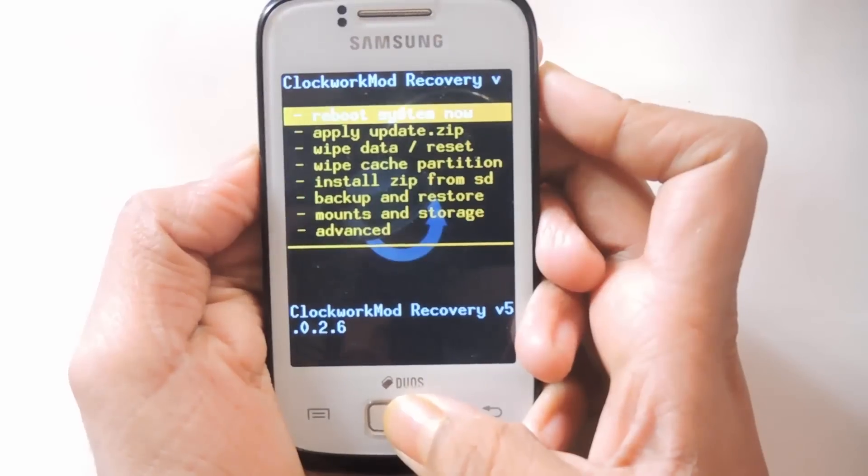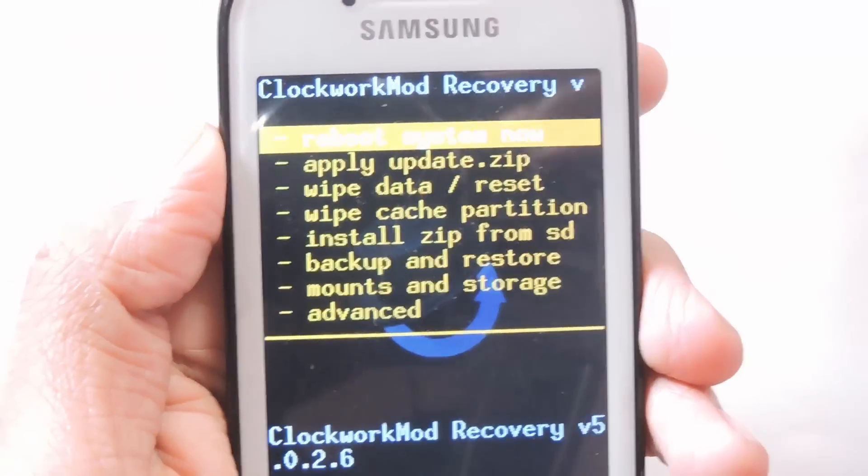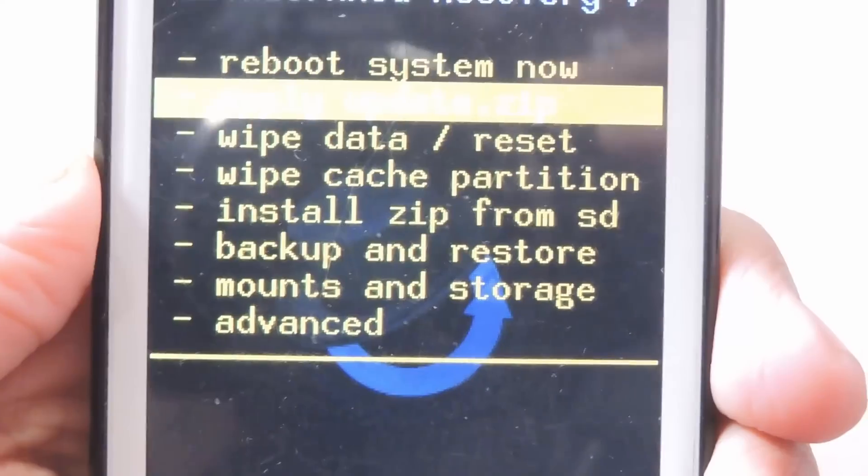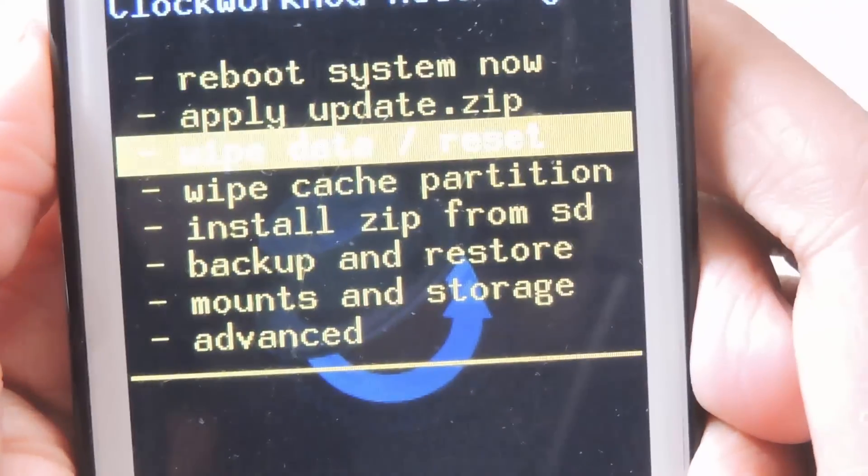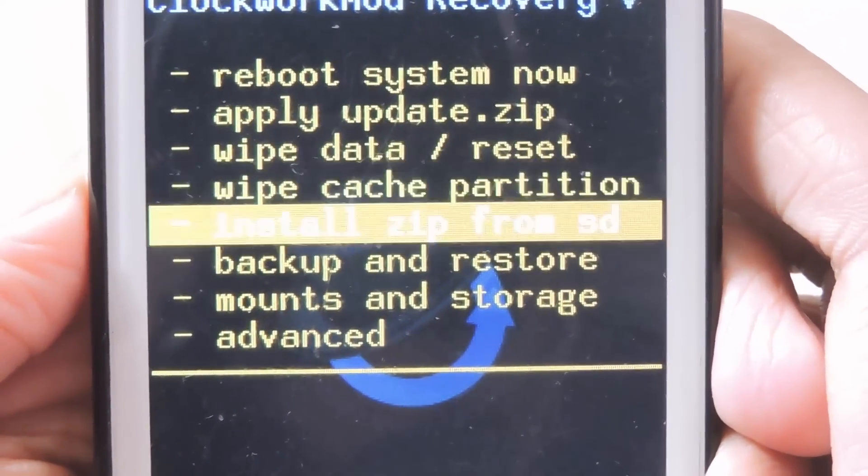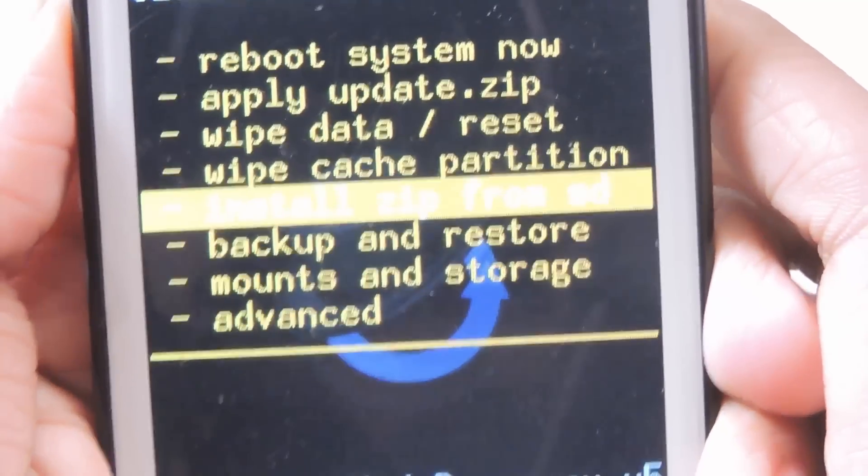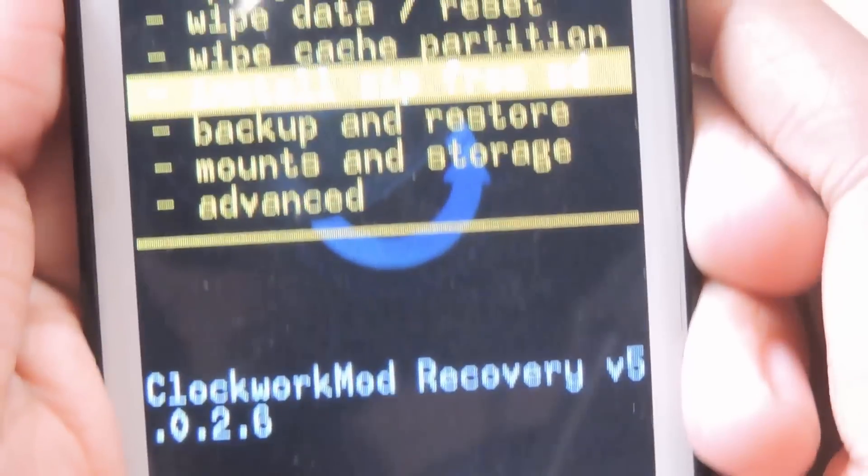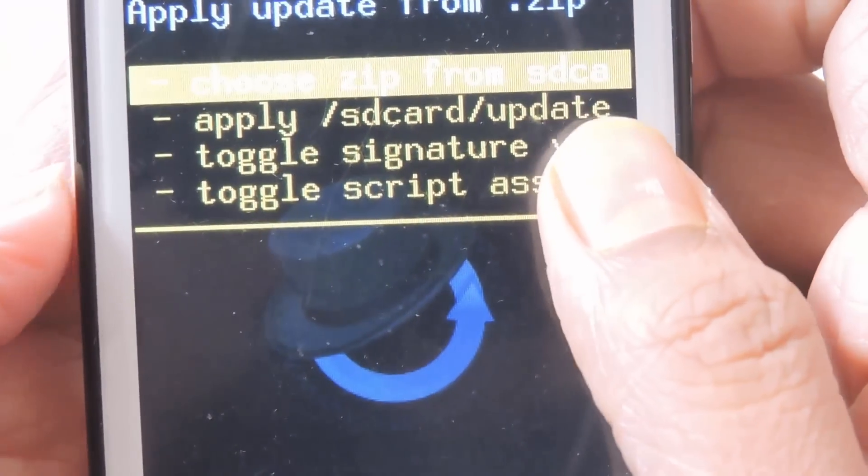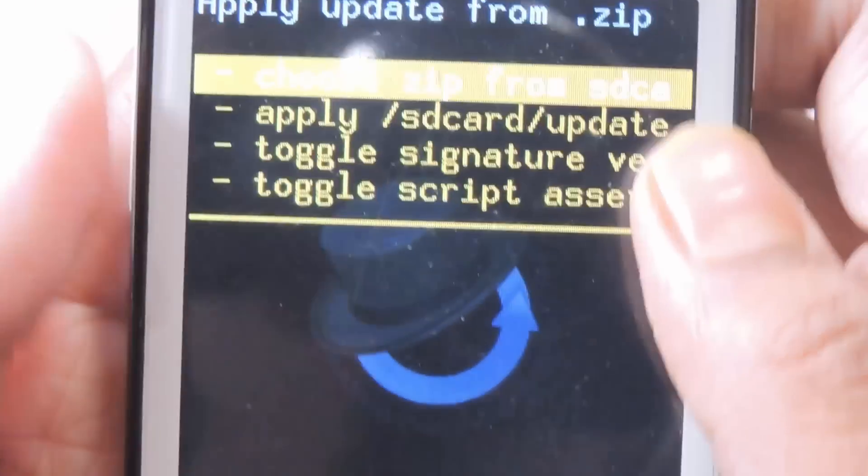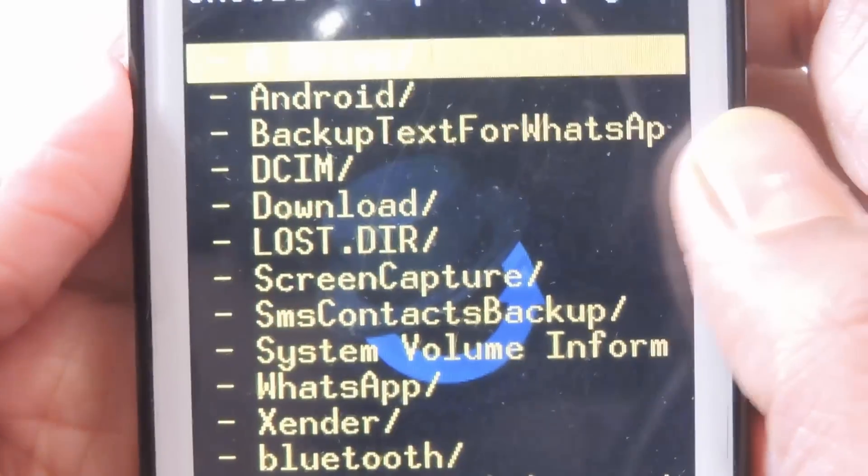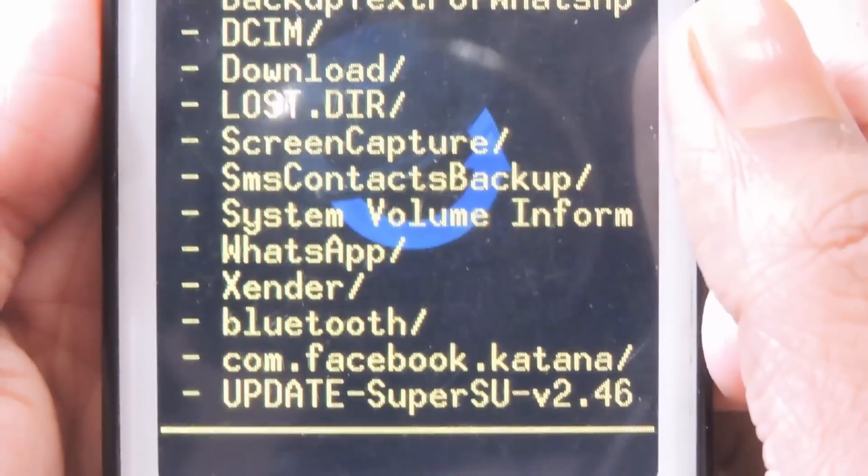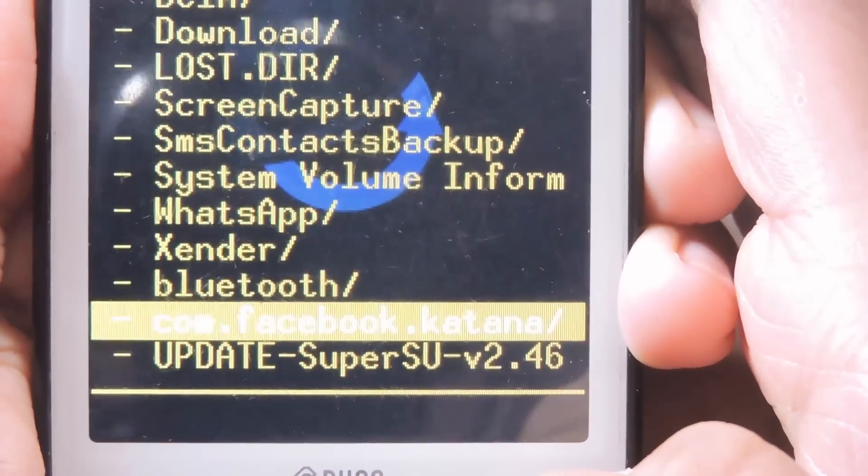Here, go to the install zip from SD card option, then go into choose zip from SD card. Here you have to choose the update SuperSU file which you copied into the root of your SD card earlier.